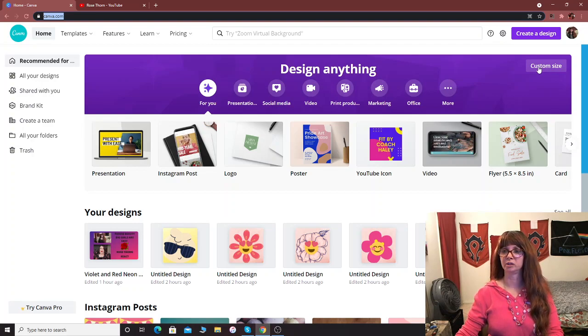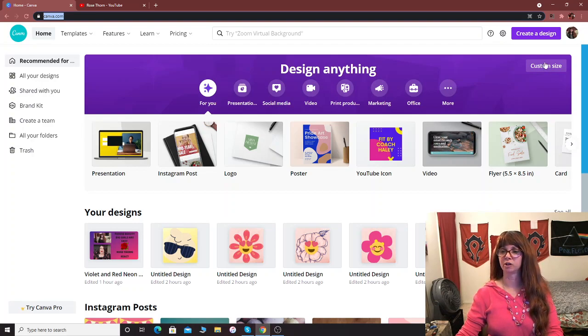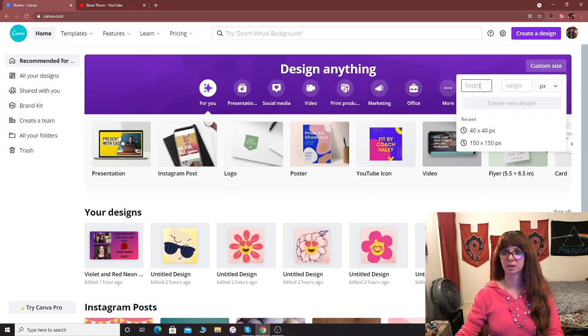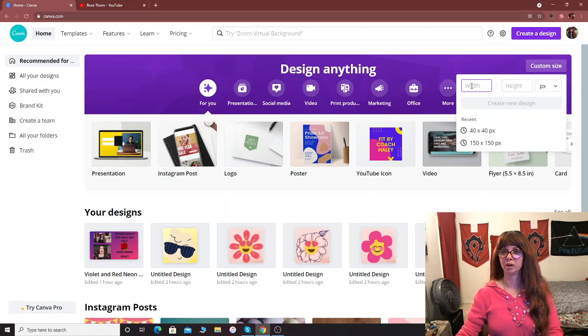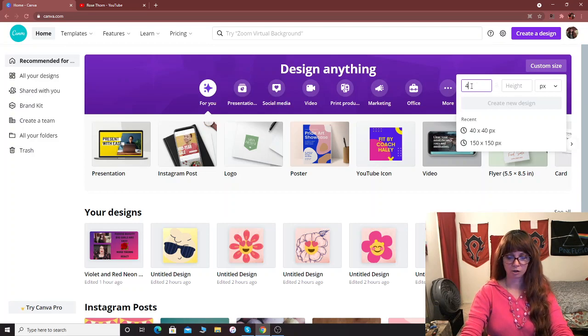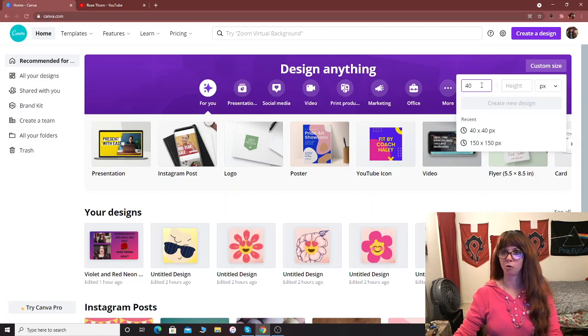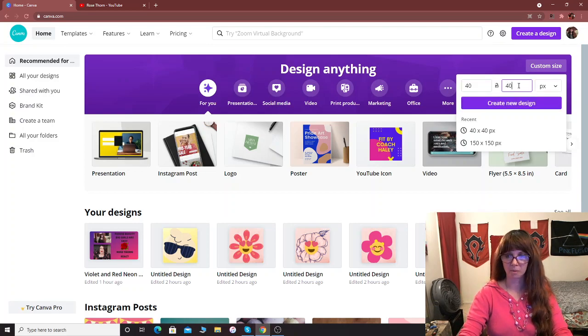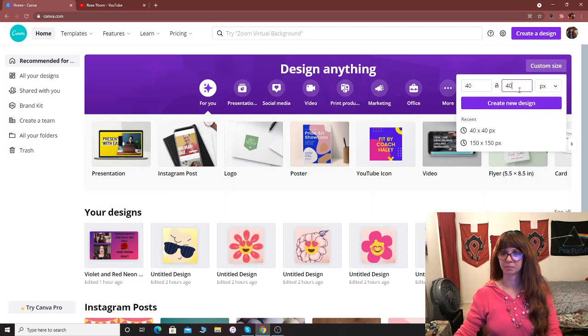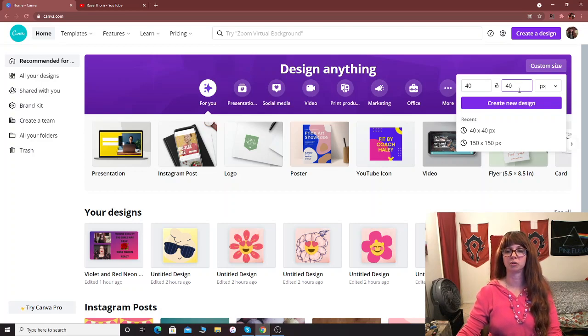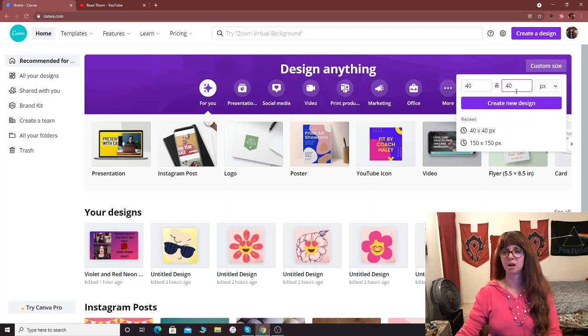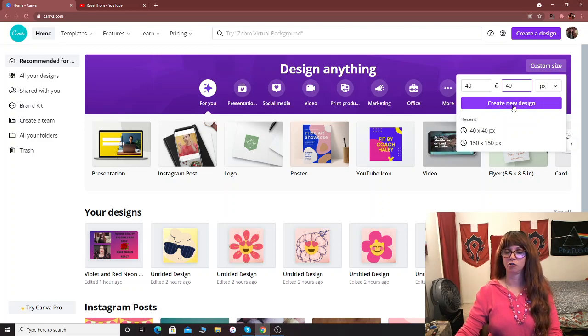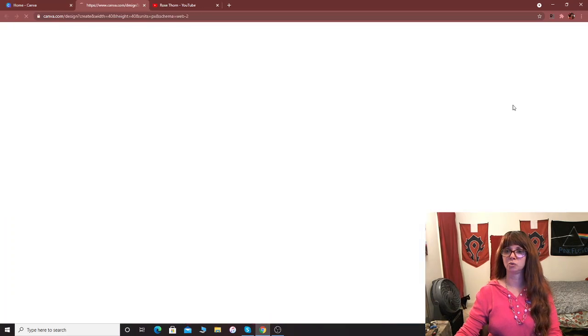...what you want to do is come over here to the top right where it says custom size. It'll show you width and height. You want to put in 40 by 40. YouTube is very specific on how big they want the emoji or the badge to be. So 40 by 40, then you're going to click on create new design.